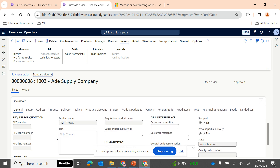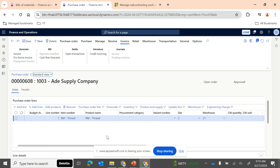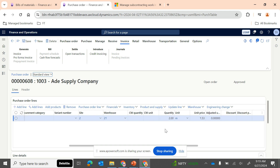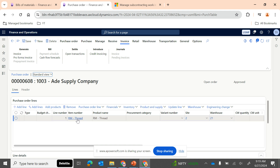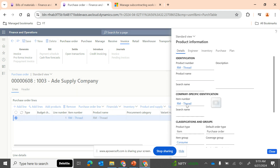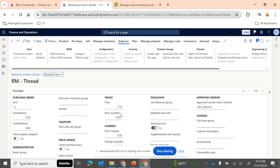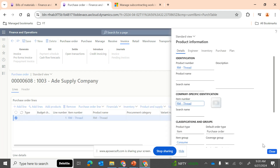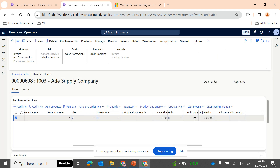In the purchase form, I notice the unit price picked is 1.53. Going to the Thread item to check the price — it has picked the price from the purchase cost price, but it has also added the profit percentage on top of the base price of 1.50, which results in 1.53.